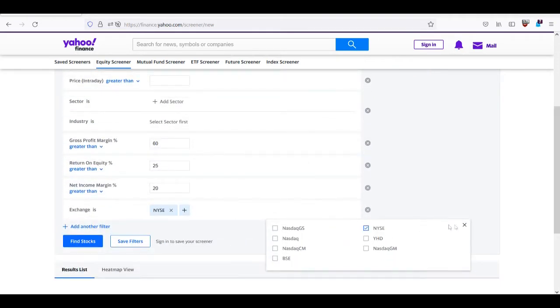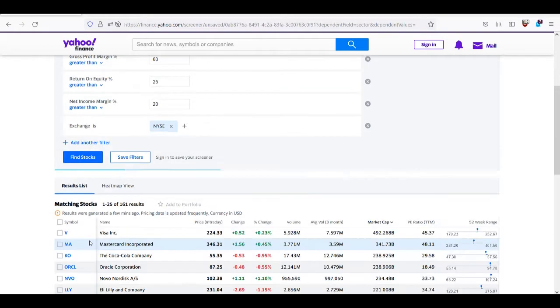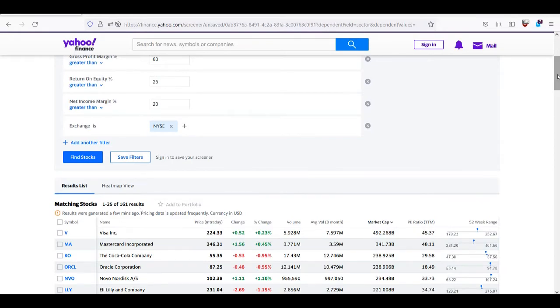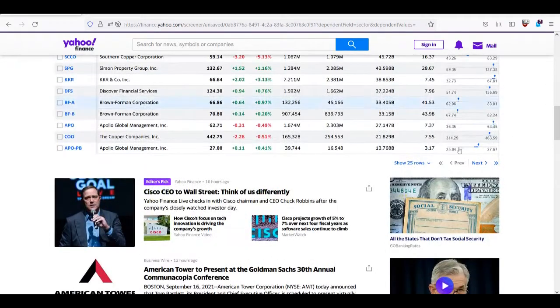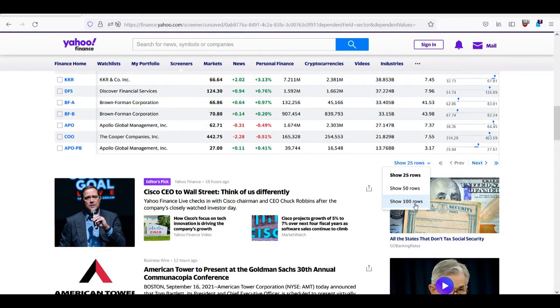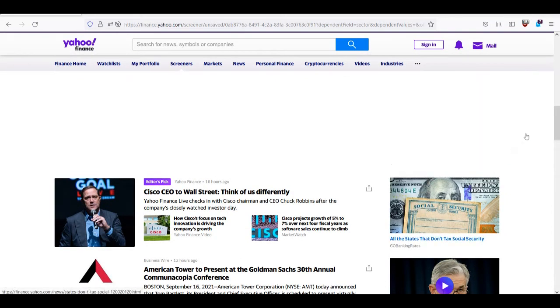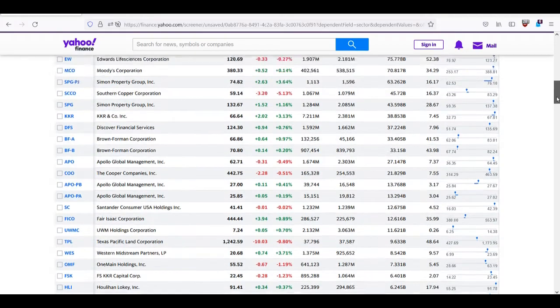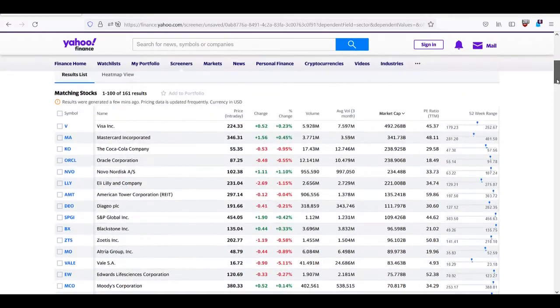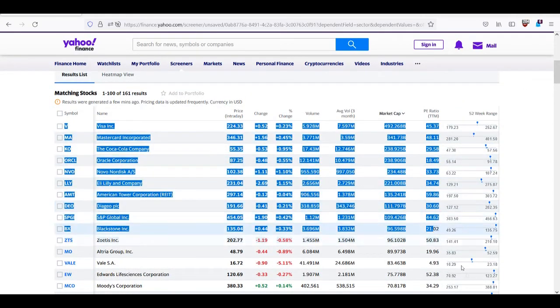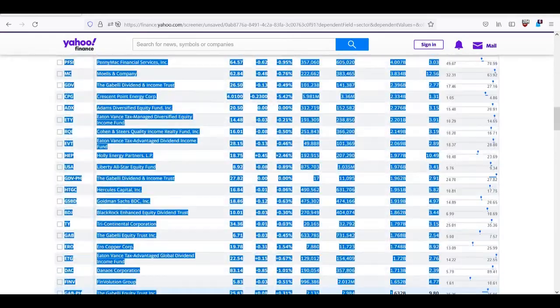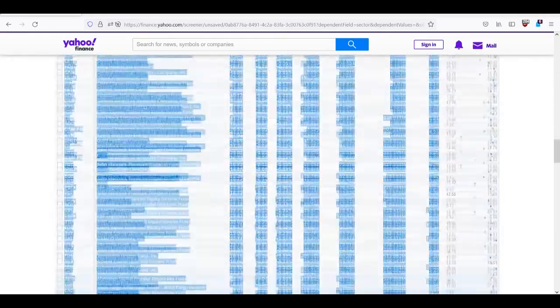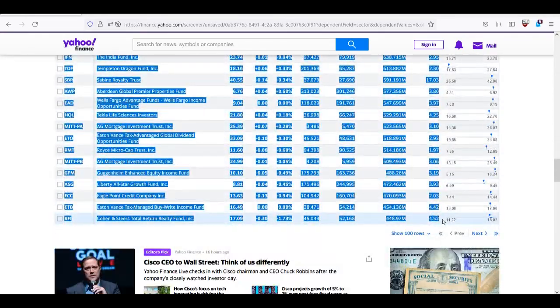I will just pick one exchange, so New York Stock Exchange will be enough. Let's find those stocks and we have 161 results. I will take this list to Excel, so I will add here all hundred rows which is maximum and just simply copy it.